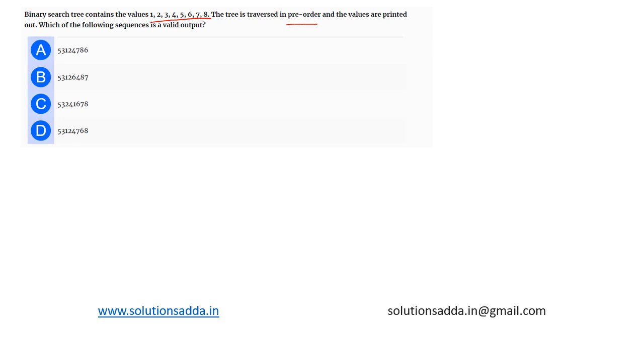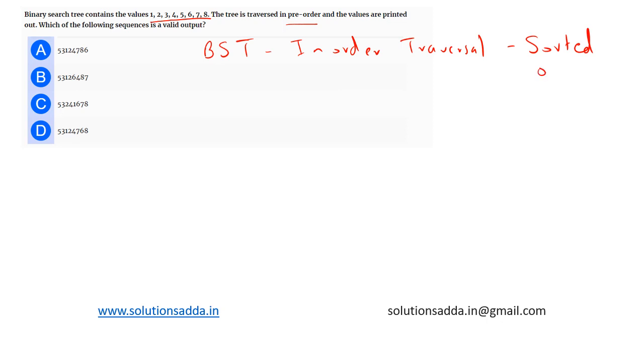So one important point related to binary search tree is that if you are doing in-order traversal of a BST, we get sorted order output. Now based on this point, let's try to understand.